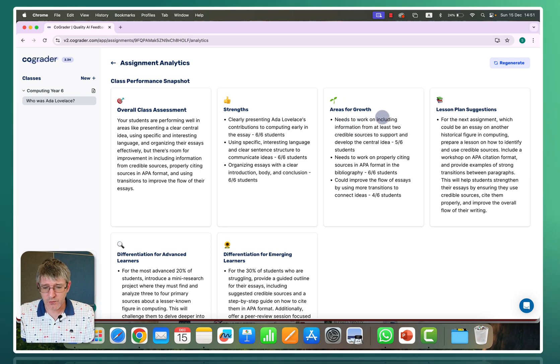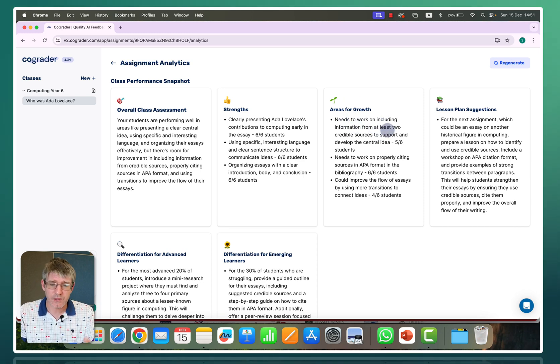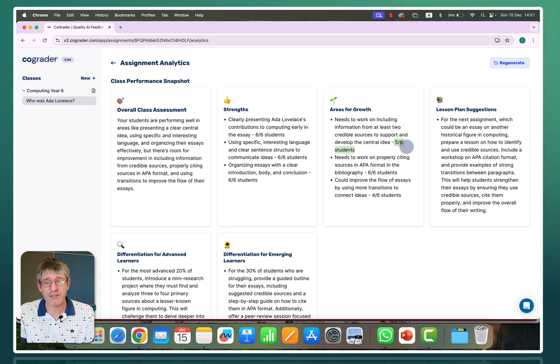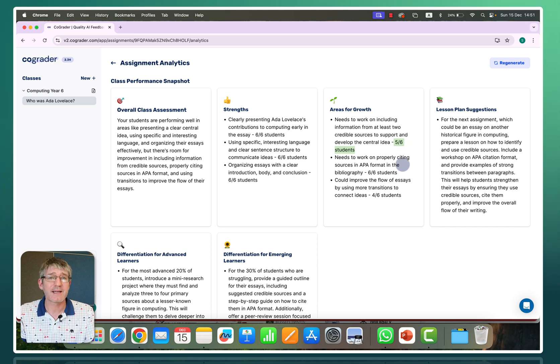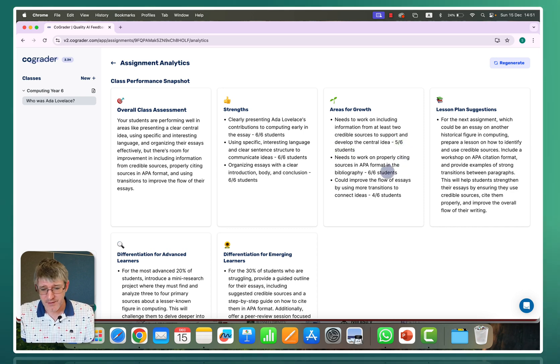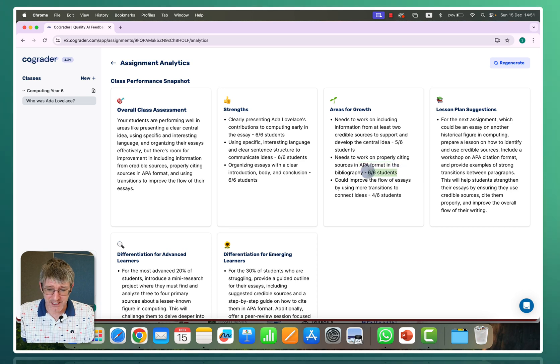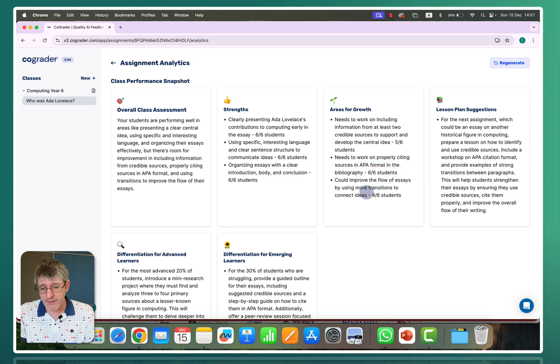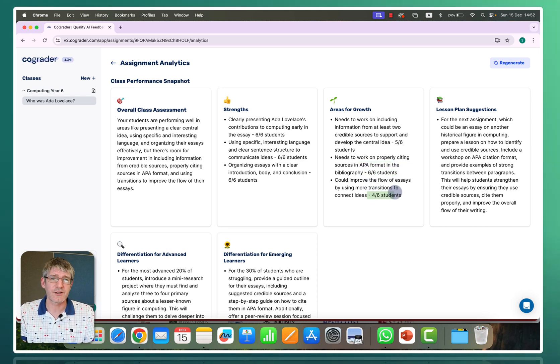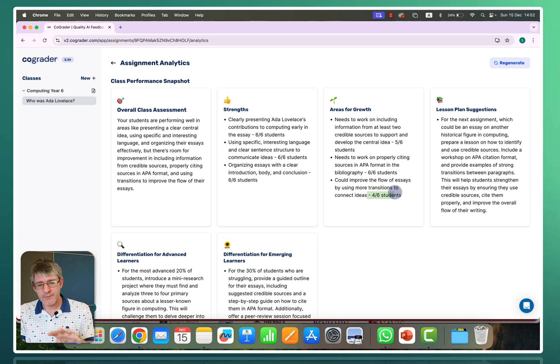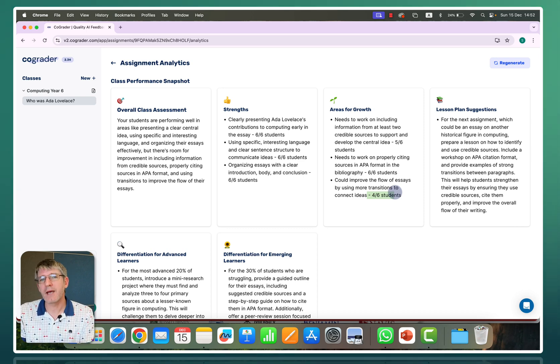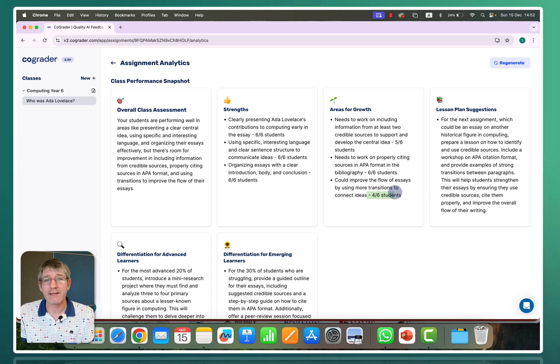So you can see they need to work on including information from at least two credible sources. Five out of six students were struggling with that. So that tells me we need to revisit this. You can also see that they are struggling with APA format. Six out of six students struggled with that. And the flow four out of six students. This is incredibly helpful for you as a teacher to then plan your next lessons.